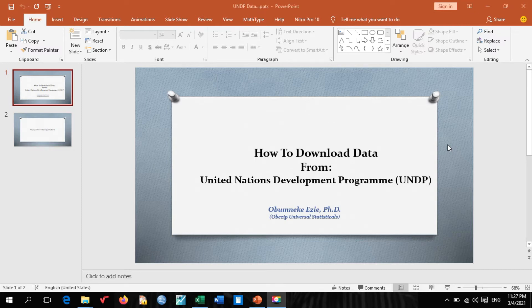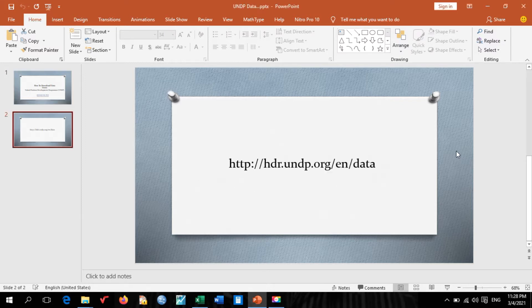Hello, thank you for joining me once again on my channel. On today's video, I shall be showing how to download data from UNDP, which is the United Nations Development Programme.